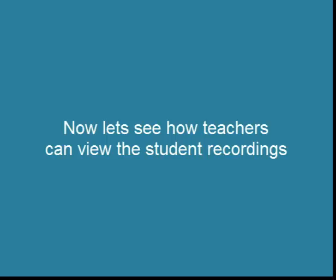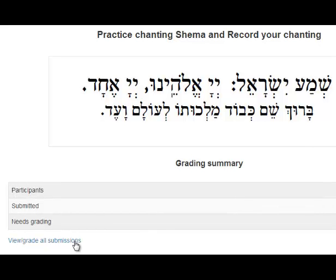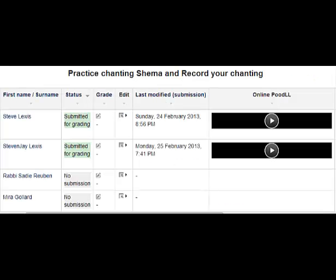Now we will take a look at how teachers can view these Poodle recordings of the students. The teacher goes into the Poodle assignment and only the teacher can see 'View Grade All Submissions.' The teacher selects that, and here is the screen of all the students and their unique Poodle recordings for the teacher to give feedback.